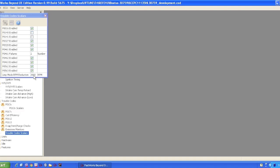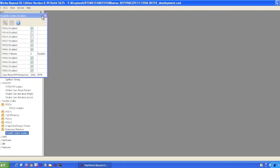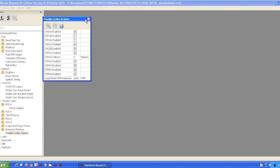This limp home mode RPM reduction is handy because if there's a problem on a race car, you may set this to zero. Simply meaning that if the car goes into limp home mode, it won't reduce the RPM limit. Generally, this is set from the factory at 2,000 RPMs. In case there's a significant problem with the car, it'll at least get you to the dealership, so to speak. For most maps, this is left at 2,000, but for race cars, you may want to make this zero so that you can finish the race and diagnose the problem later.